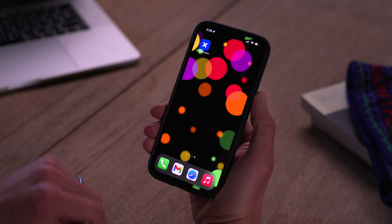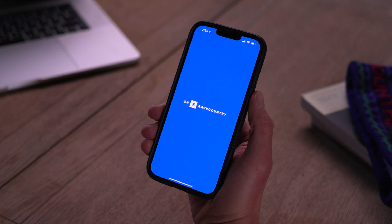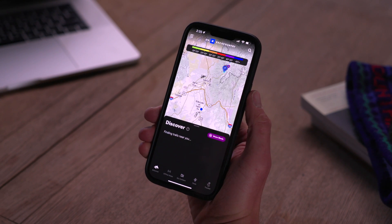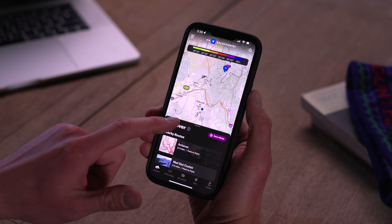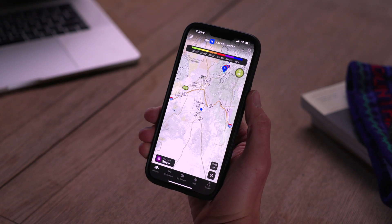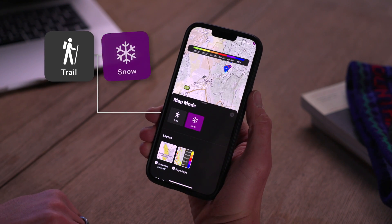Now if you've used OnX Hunt or OnX Off-Road before, you're going to be pretty familiar with how everything looks. When you open up the app, you're going to be looking at your local area. The first thing you want to do is click the button in the lower left-hand corner of the screen and choose snow mode.